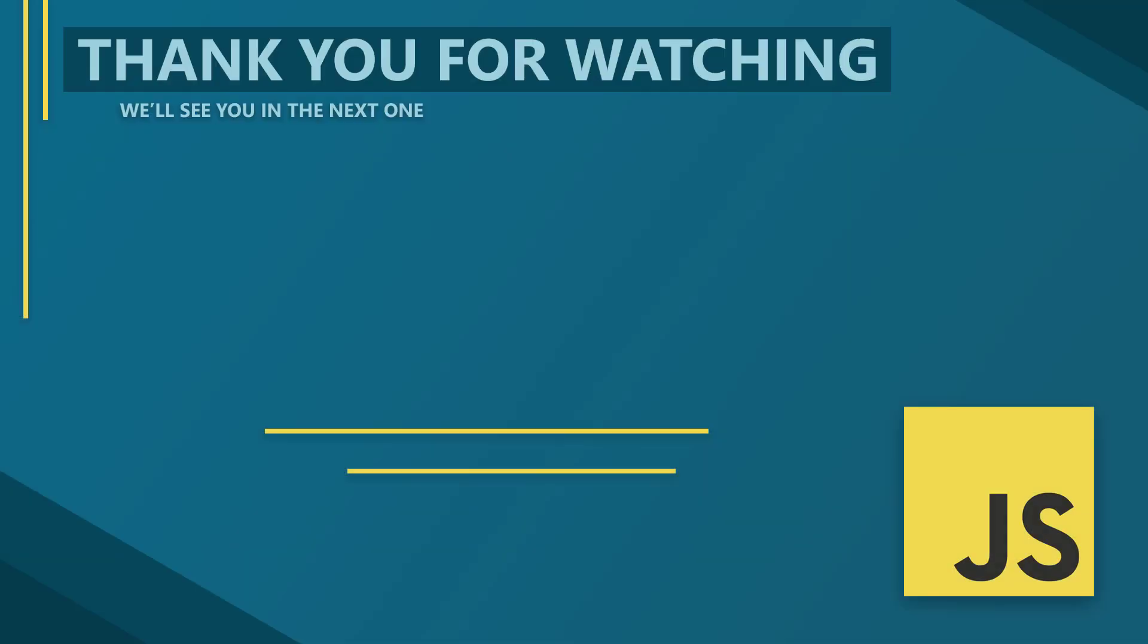In the next video, we'll take a look at how to use the new let and const keywords to define variables and constants. Thank you for watching, we'll see you in the next one.